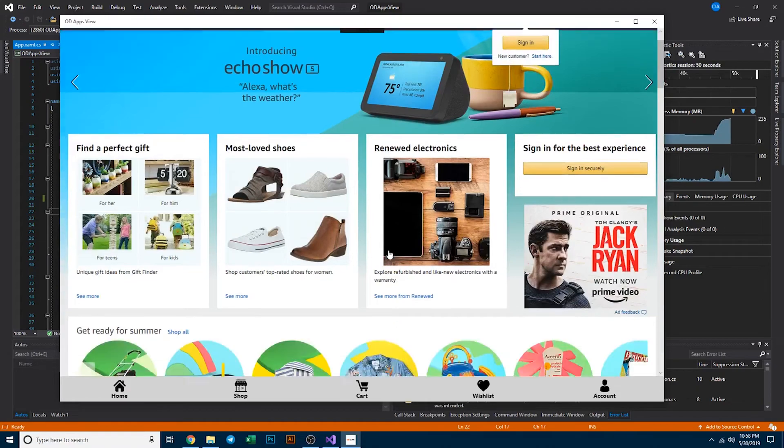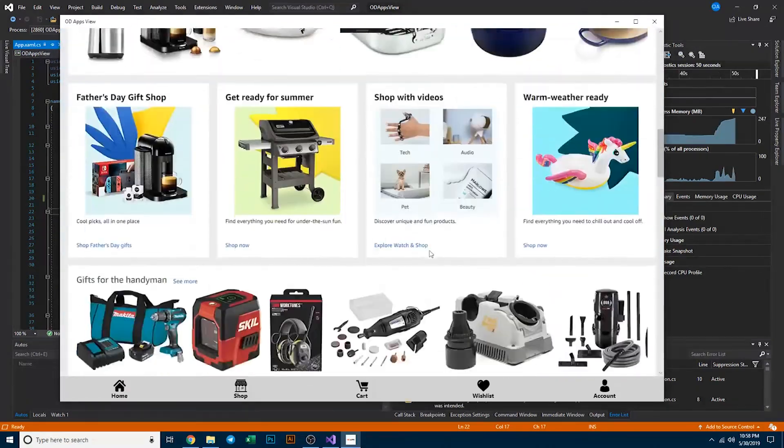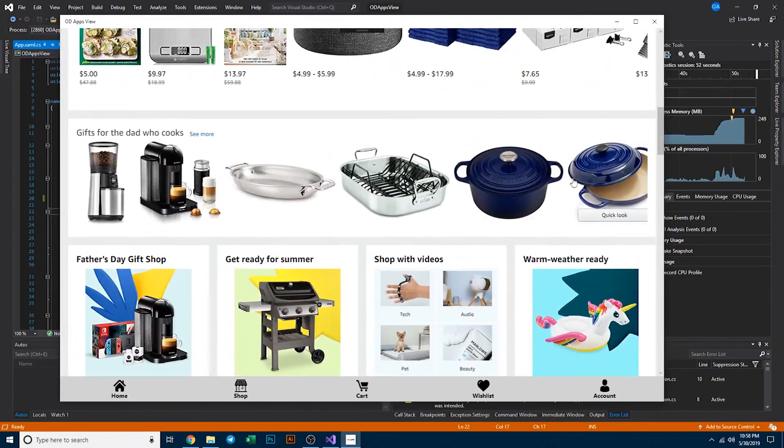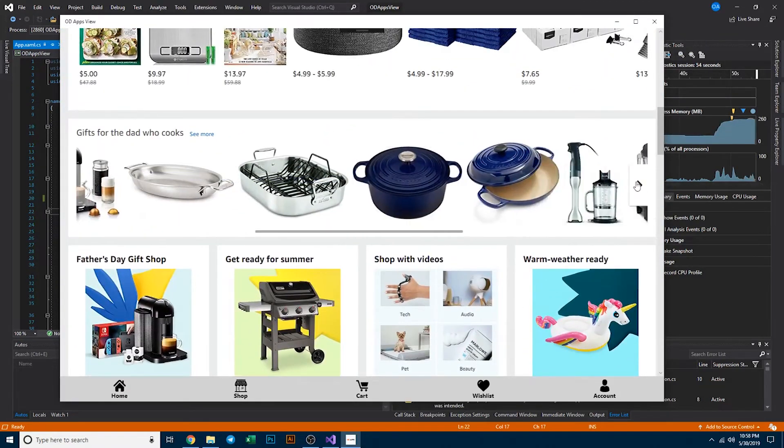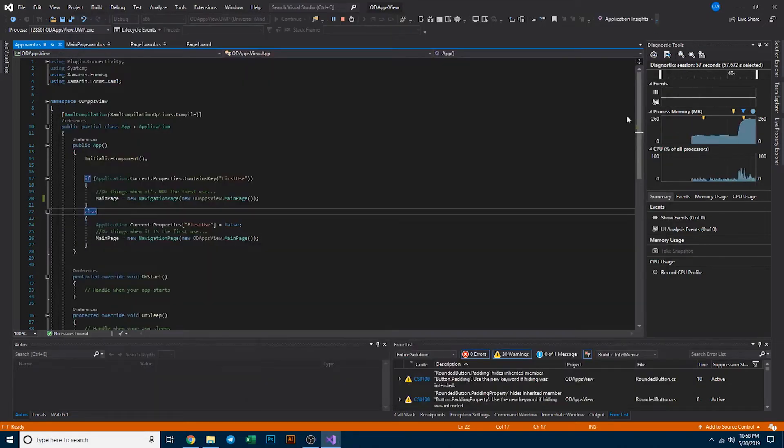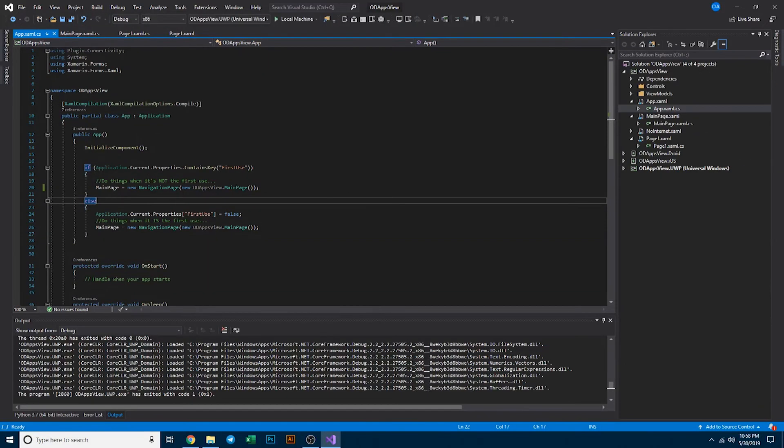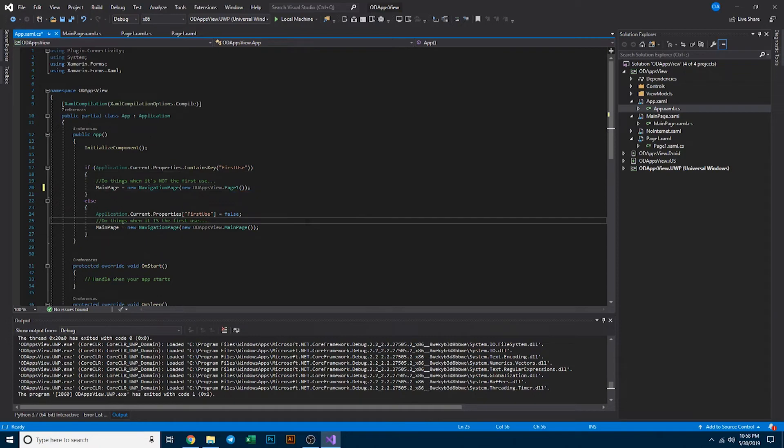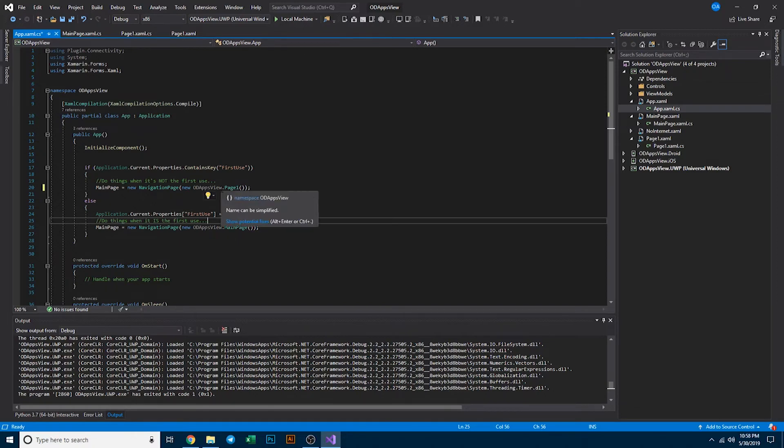That's pretty much it. We want to come back in here and change this to page one though, so that way when you actually go ahead and release this application, first it'll launch the slider view on its first use and then on its next use it'll launch the actual page one, so that way it doesn't have to keep going back through the walkthrough. Simply save all and now we're ready to test this on the android devices.